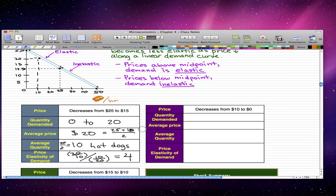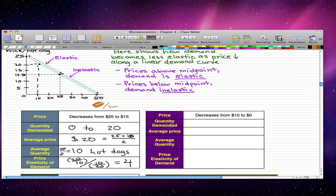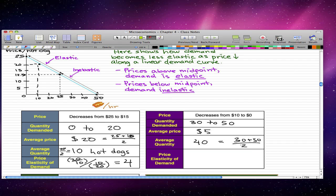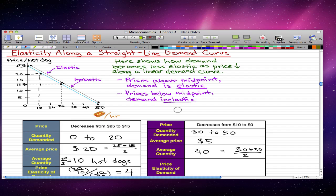Now let's do the next example. The price falls from $10 to $0, so the quantity demanded increases from 30 to 50 hot dogs an hour. The average quantity is (30 + 50) / 2 = 40 hot dogs, and the average price is 10 divided by 2, which gives us $5.